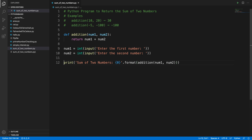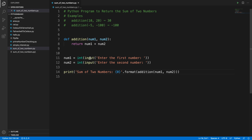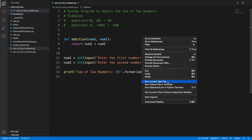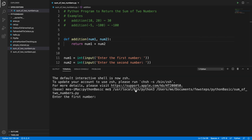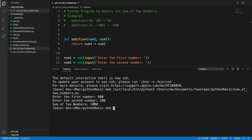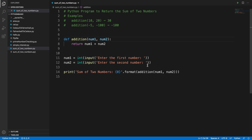Now save it and run it. We captured two inputs from the user, called the addition method by passing two arguments, and it prints the result. Right-click and choose 'Run Python File in Terminal'. It asks for the first number — I'll type 800 — then press enter. It asks for the second number — I'll type 200 — and it shows the sum of two numbers: one thousand.